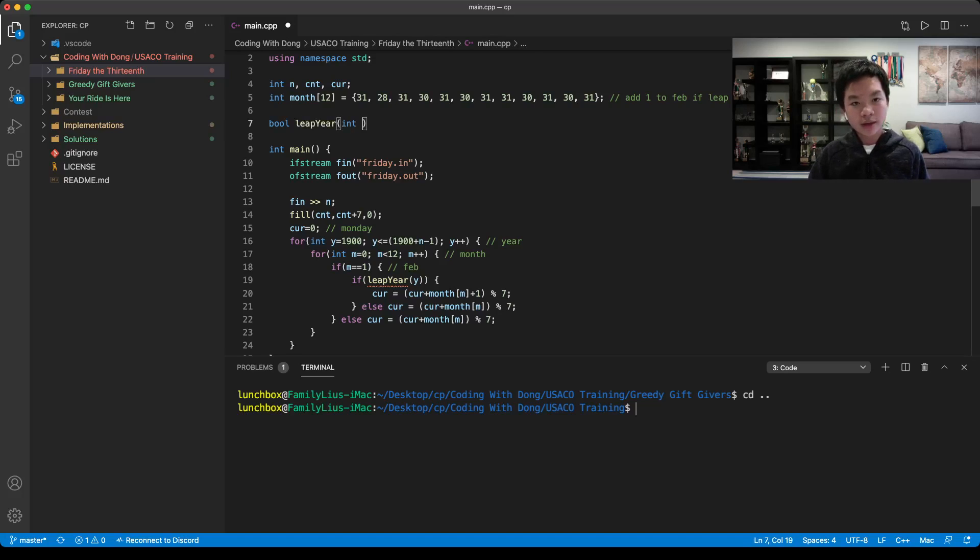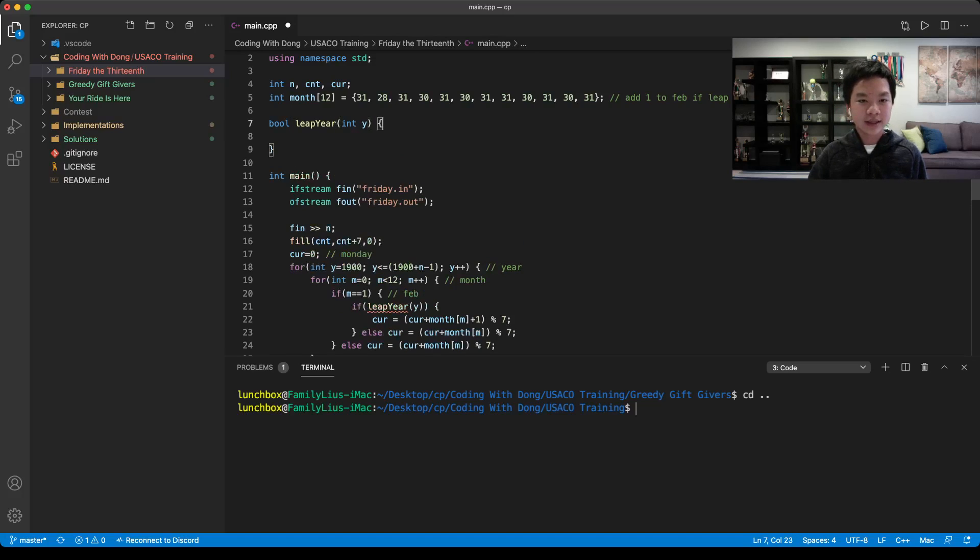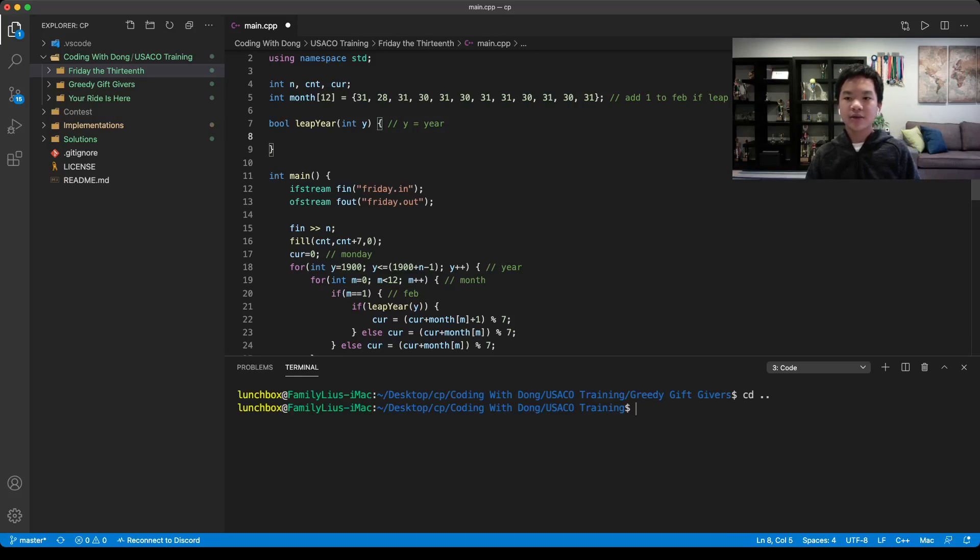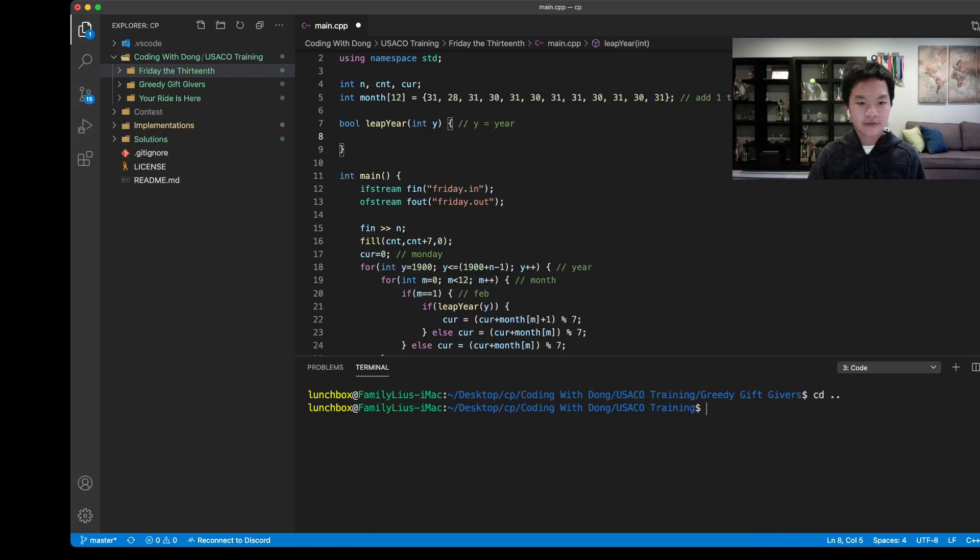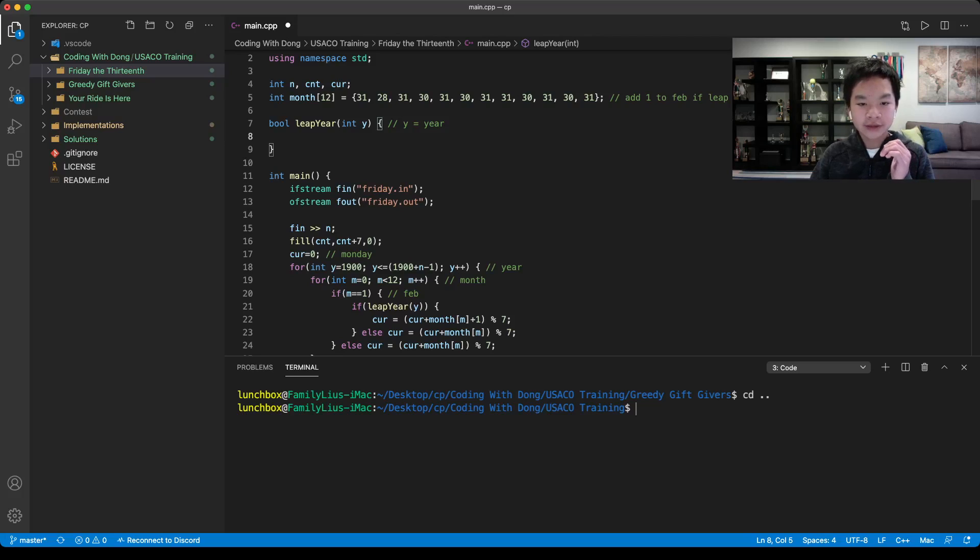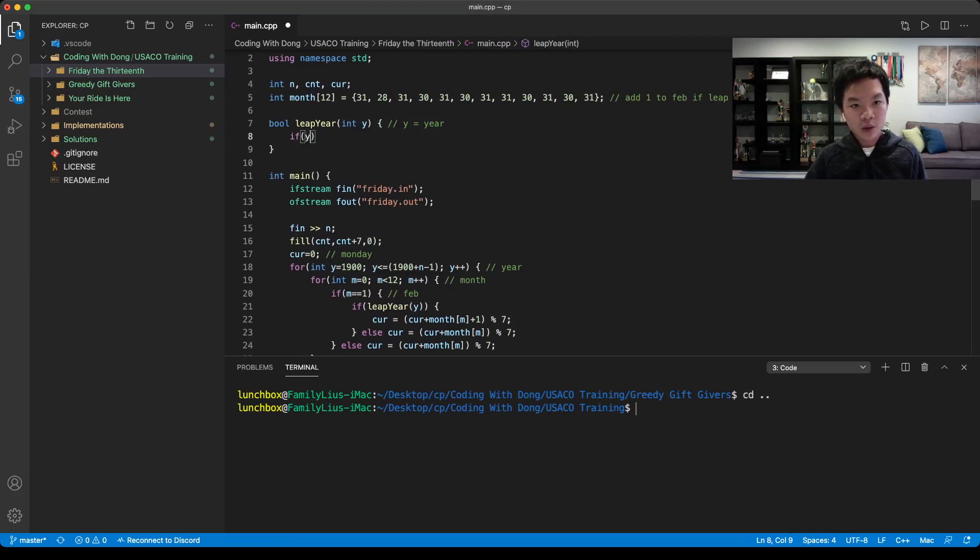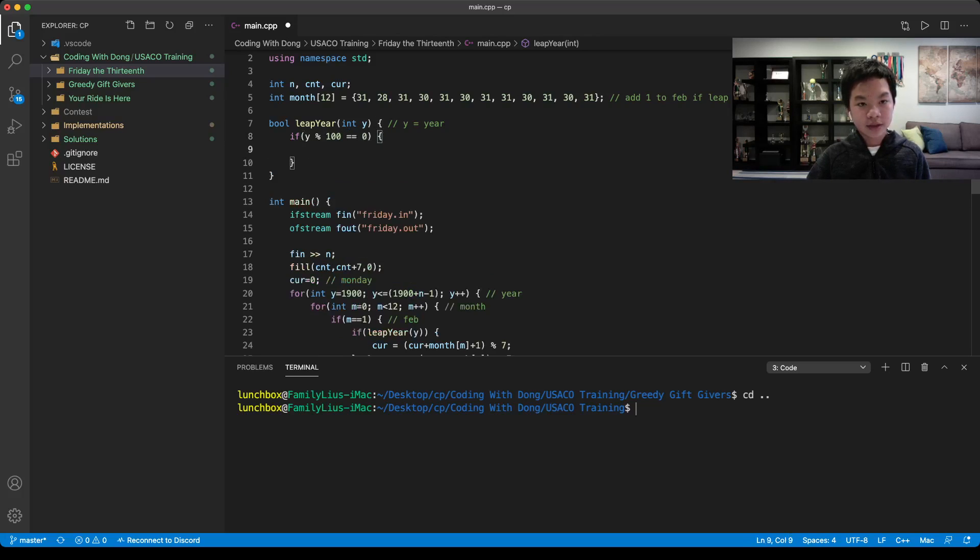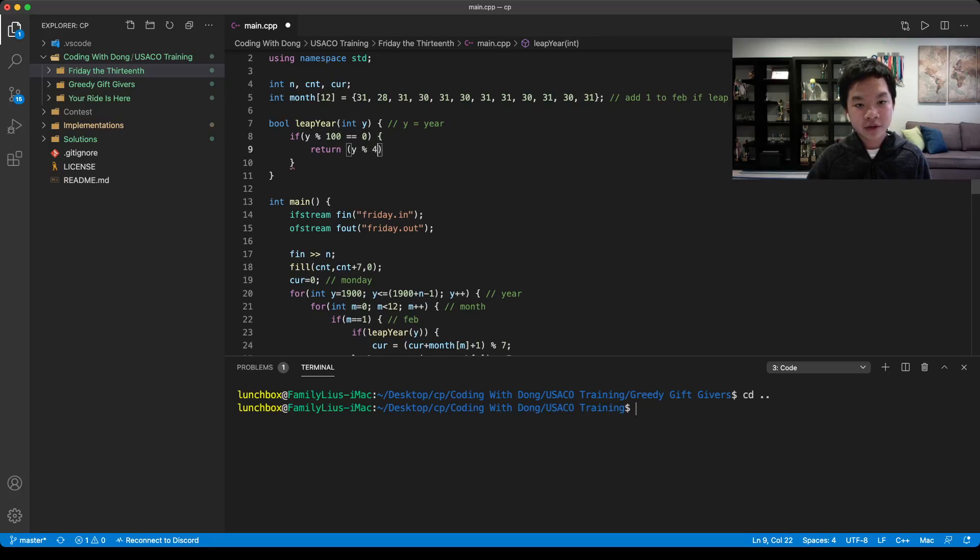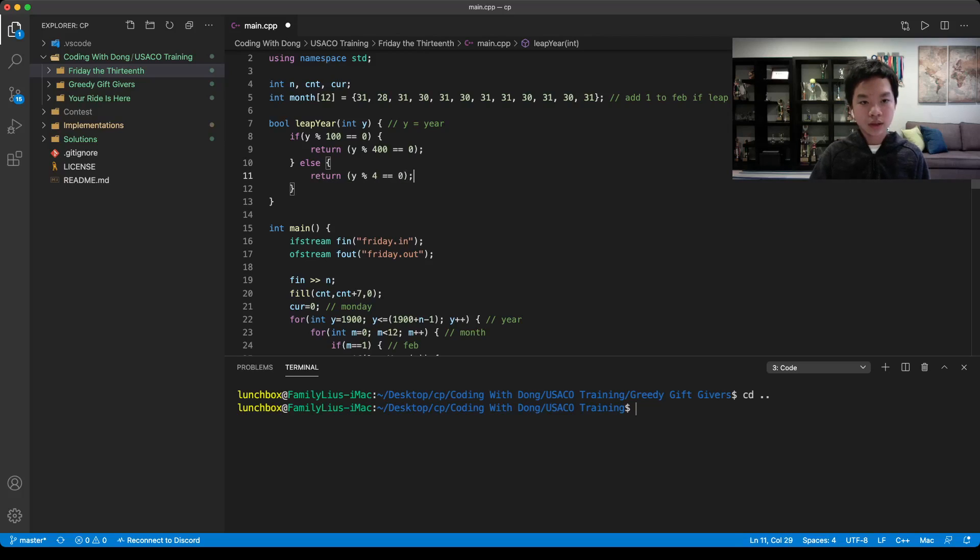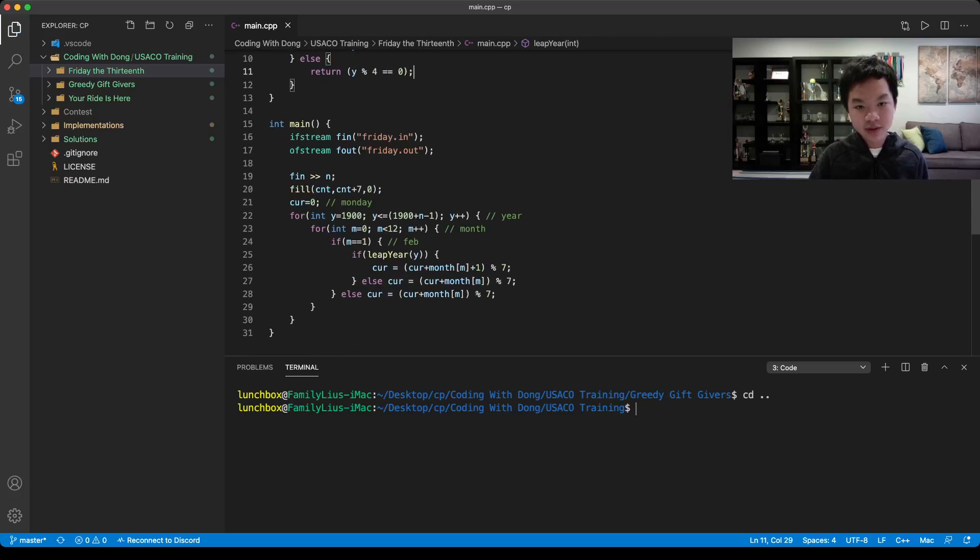Our input parameter is the year. We're given a few cases. If it's divisible by 100, then it's a leap year only if and only if it's also divisible by 400. If y mod 100 equals 0, then we would return if it's also divisible by 400. If it's not that, then it has to be divisible by 4.